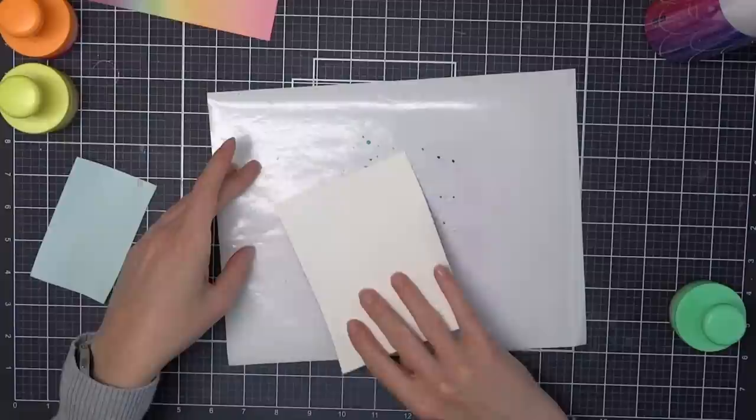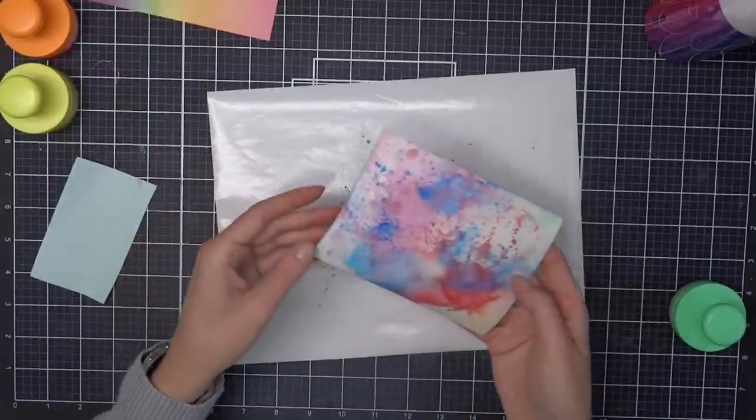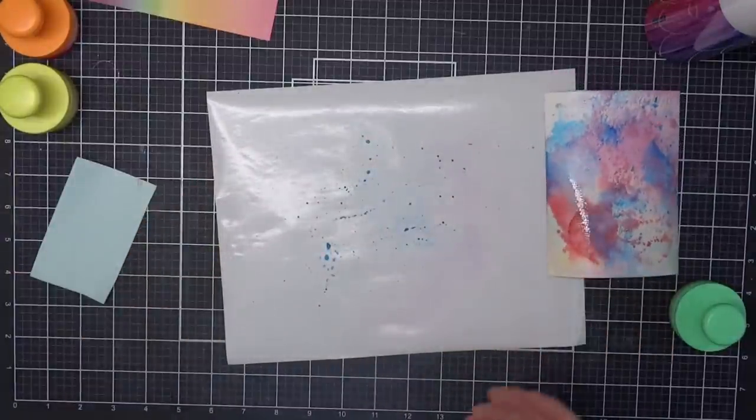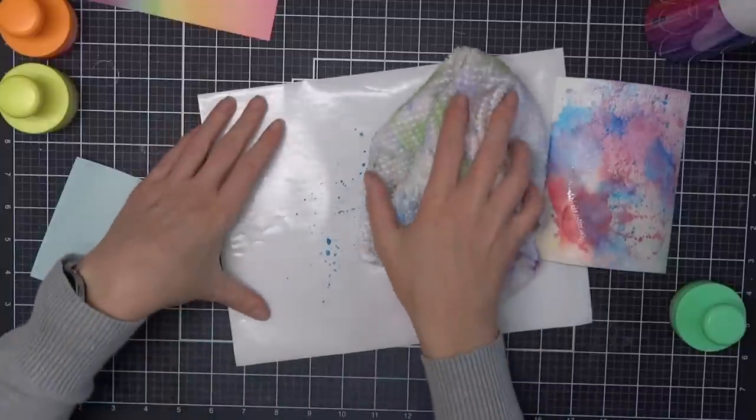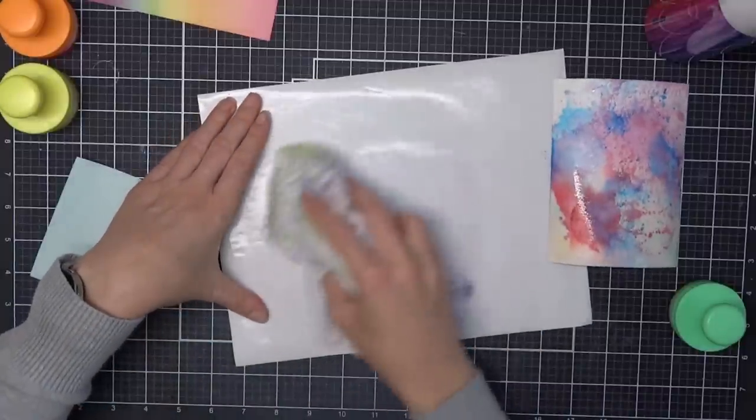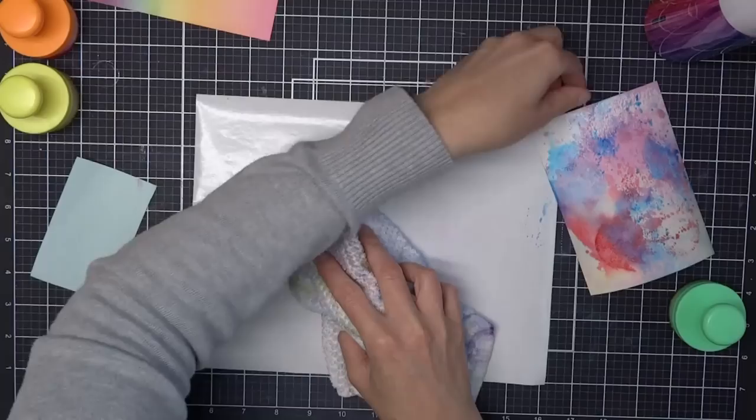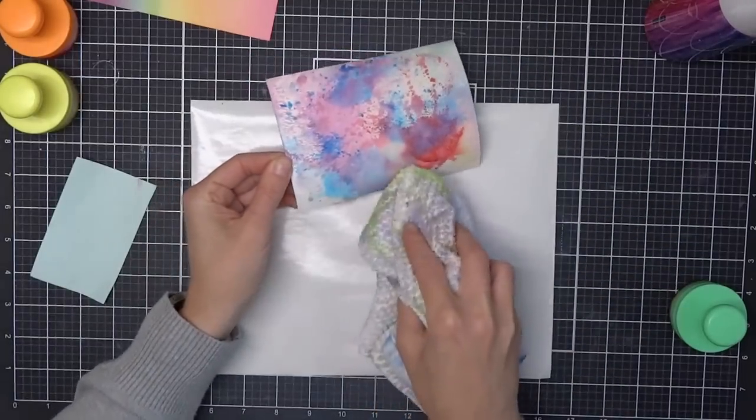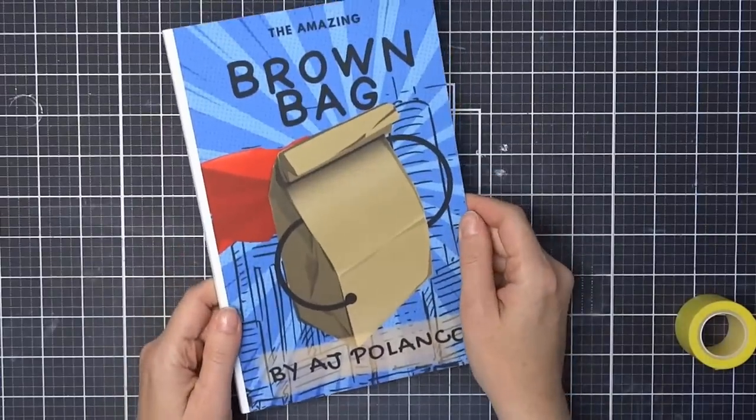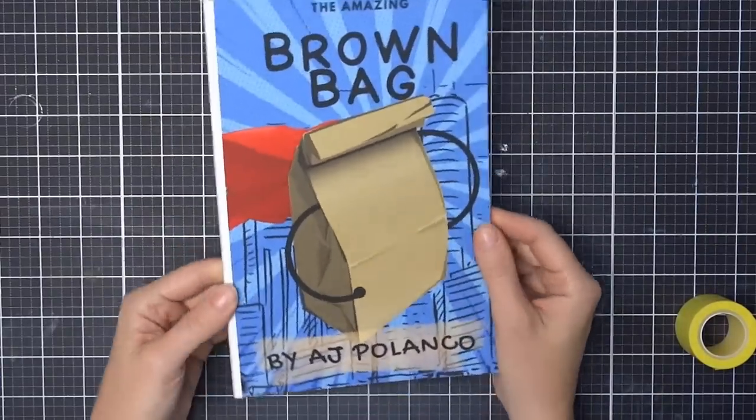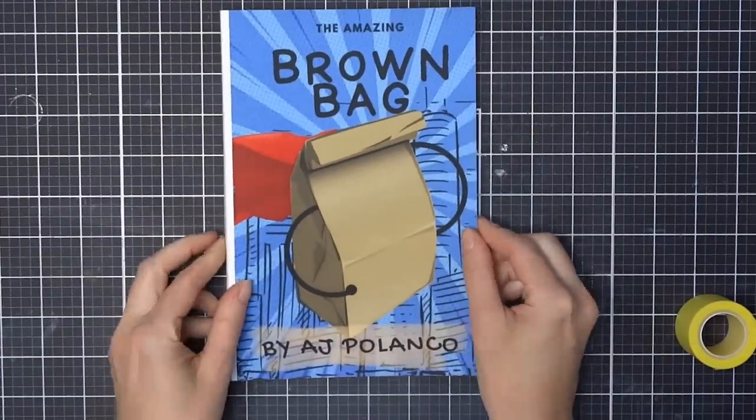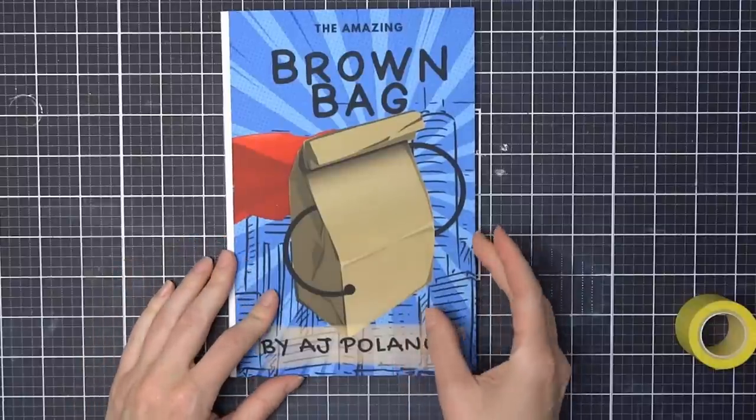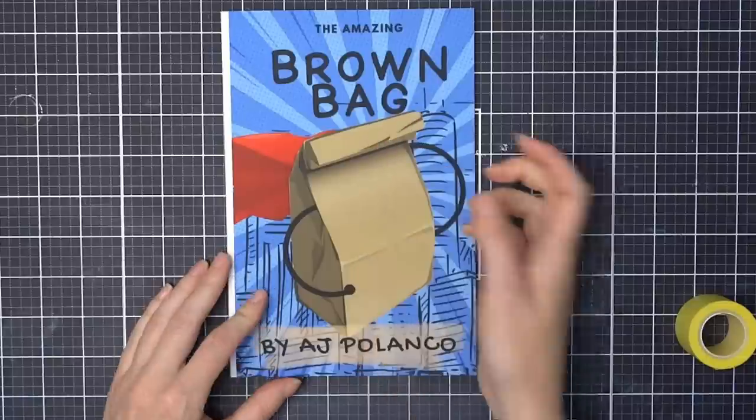All right, so before we continue on with more ideas and more hacks, let's hear a word from our sponsor, my son AJ, who is 10 years old. He is going to showcase one of his latest creations. All right everybody, we are here with the author and illustrator of The Amazing Brown Bag, AJ Polanco.